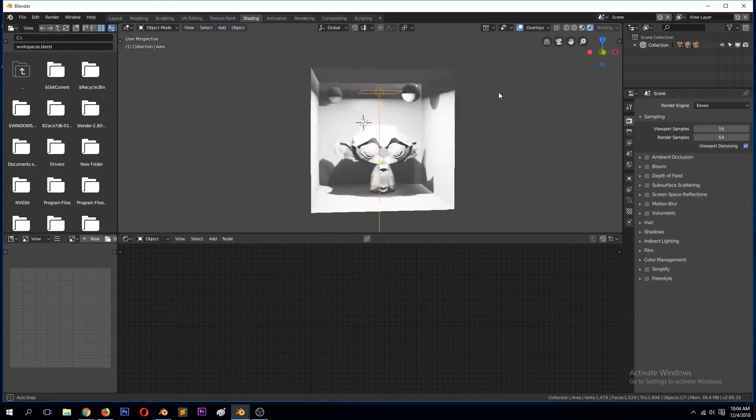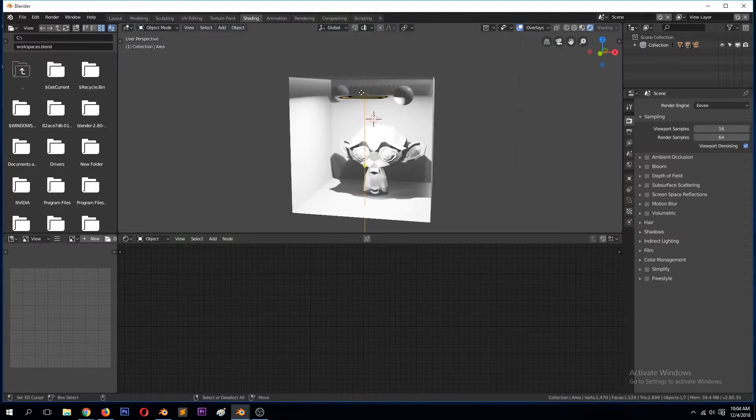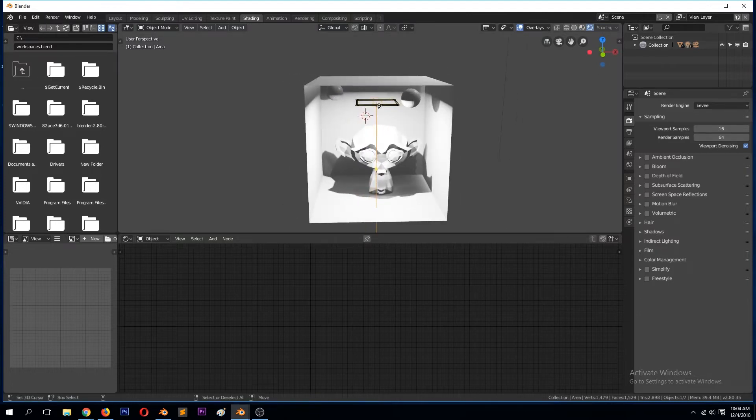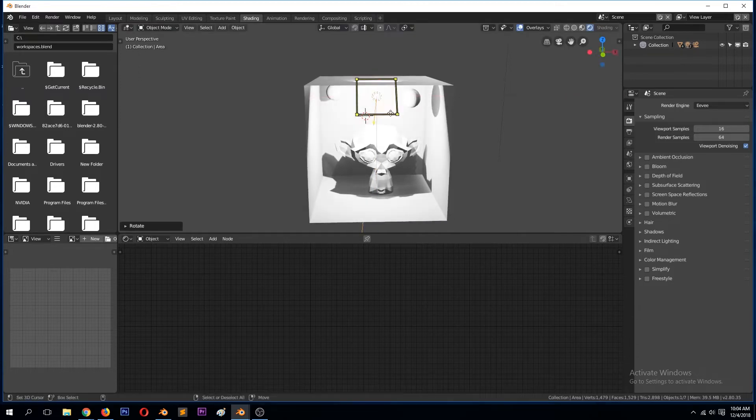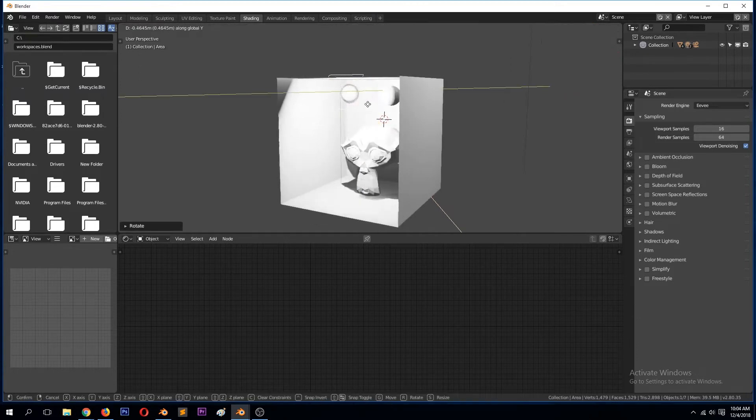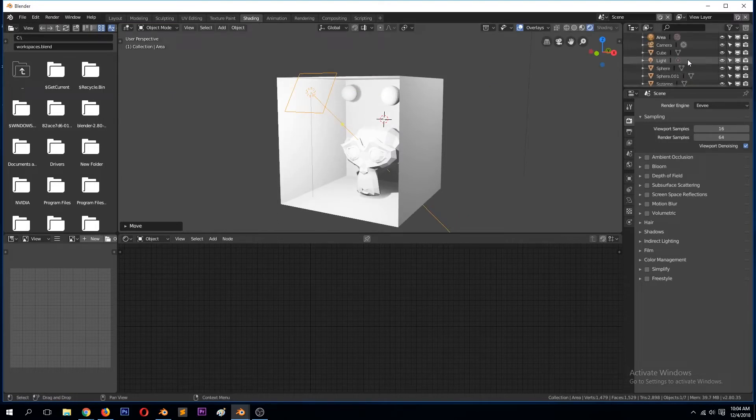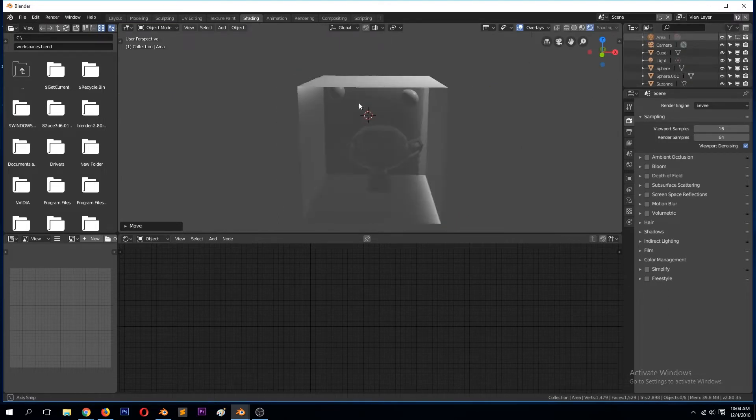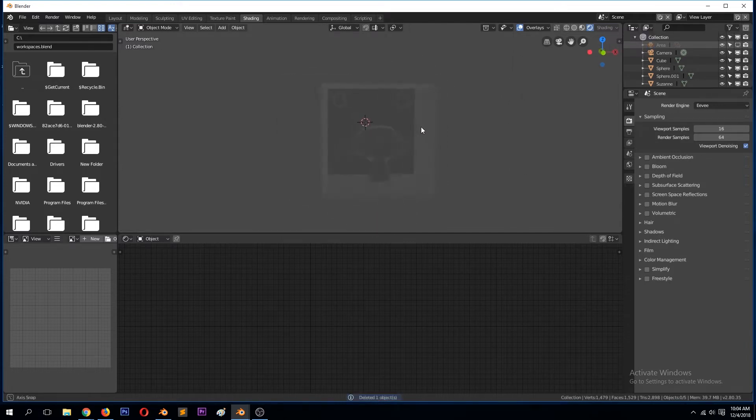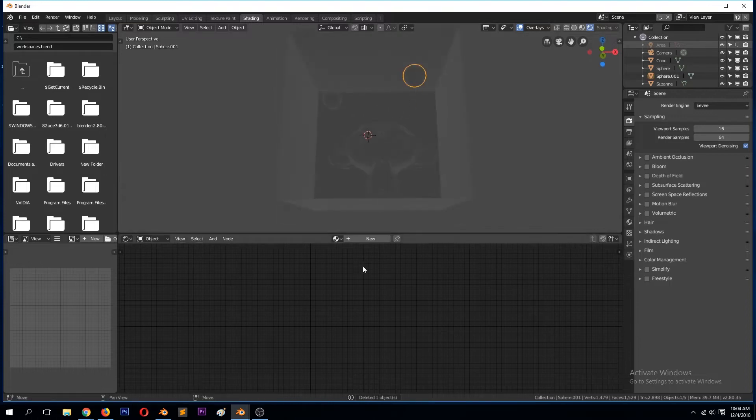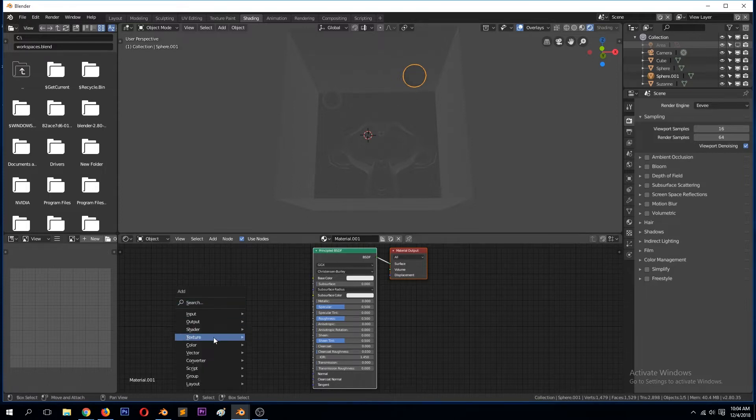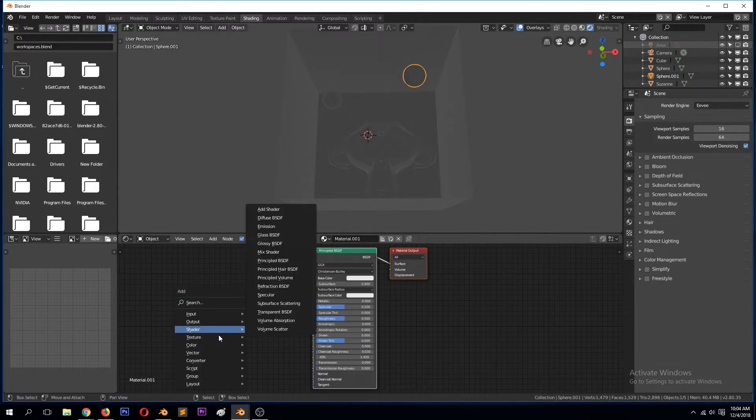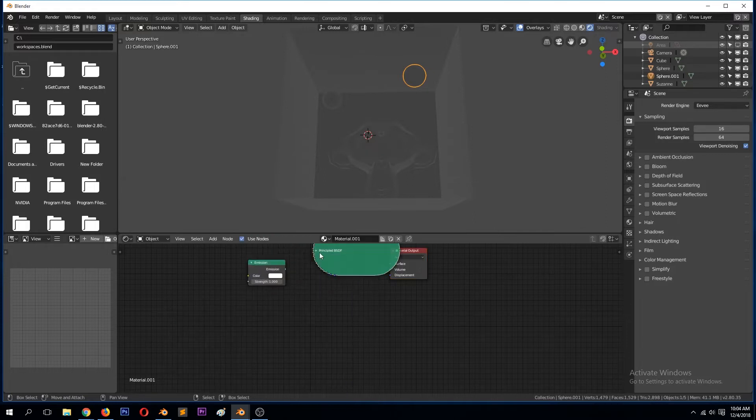You can see all the light is coming from this area light. So if we turn that off, we're getting some light from this lamp. This is what we are looking at and we can make this light sources by giving them an emission shader.